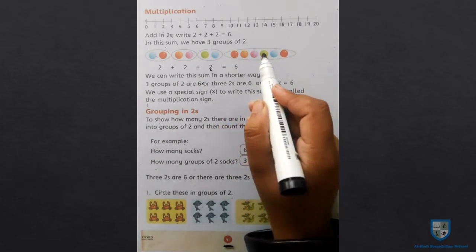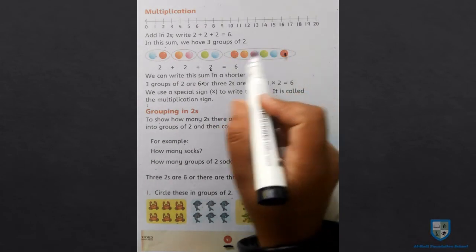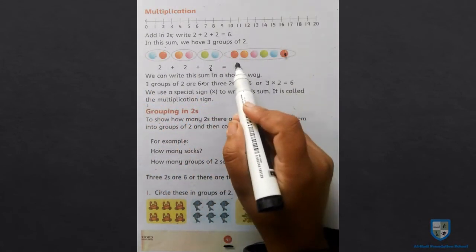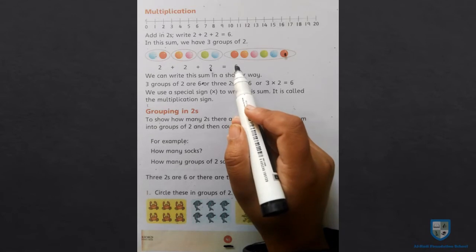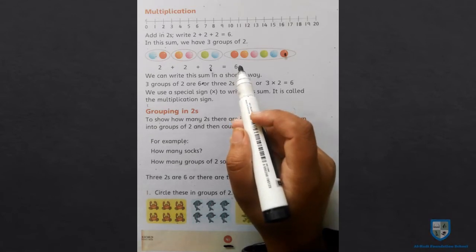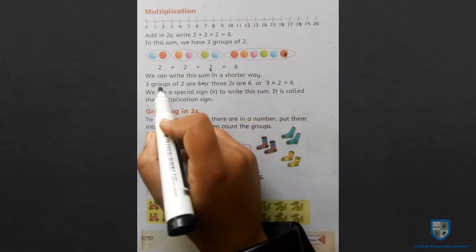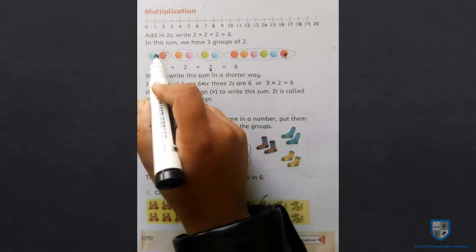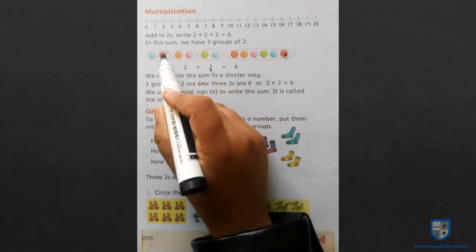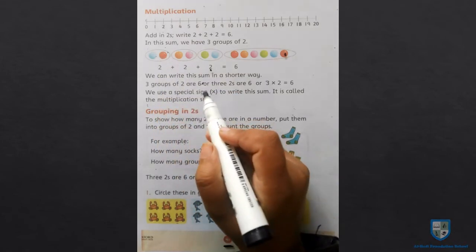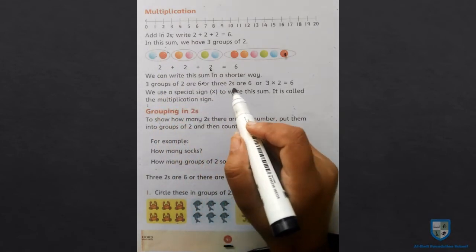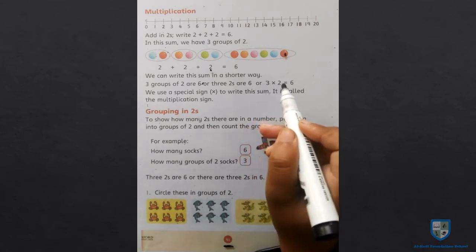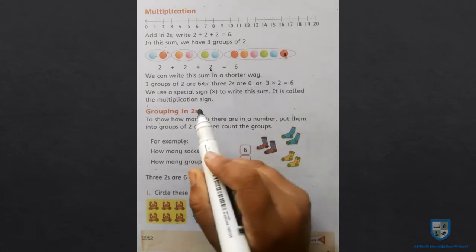1, 2, 3, 4, 5, 6. यानि इन तीनों groups को जब हम एक group में करेंगे तो वो एक साथ इकठे balls जो हो जाएंगे 6. We can write this sum in a shorter way — 3 groups of 2 are 6, यानि जो 2 का group है, 3 groups हैं, उनमें answer 6 है। And 3 twos are 6, यानि 3 multiply 2 is equal 6.